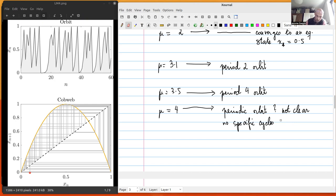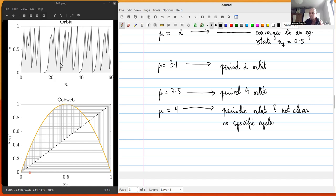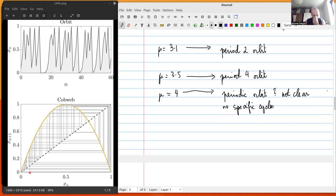Now with μ = 4, the maximum allowed value: we obtain this orbit and cobweb plot where it's not clear we have a periodic orbit — we cannot recognize one by visual inspection. There's no specific cycle pattern as before. Notably, the values taken by the population seem to cover the whole range of the state space — any value between 0 and 1 seems to be reached.